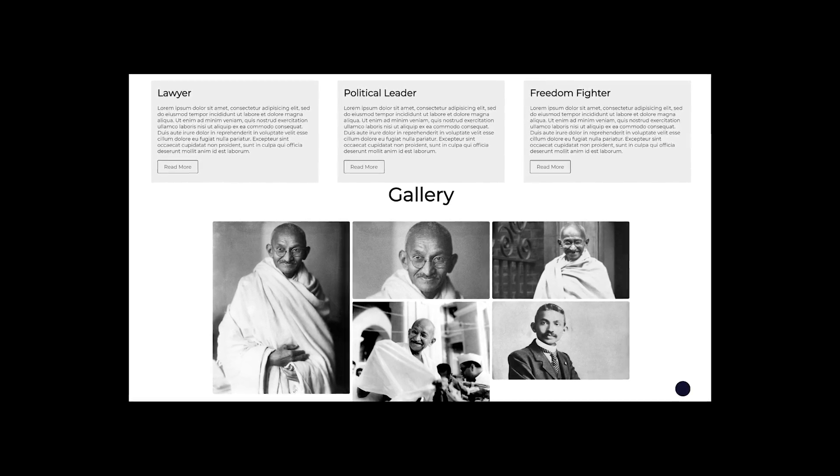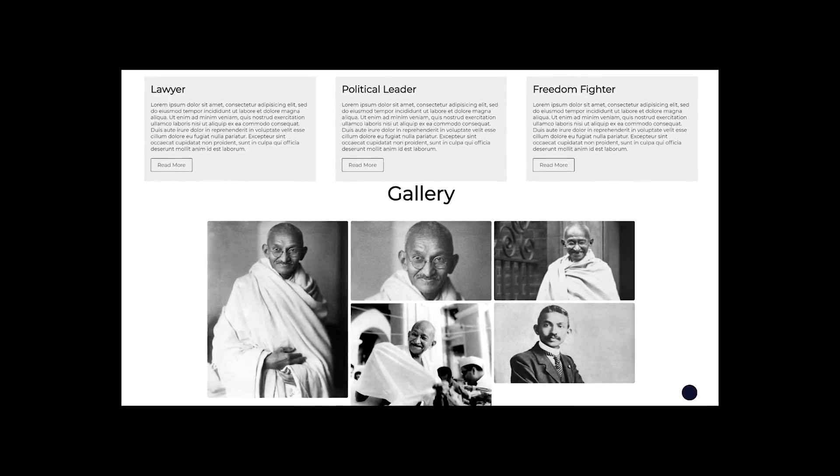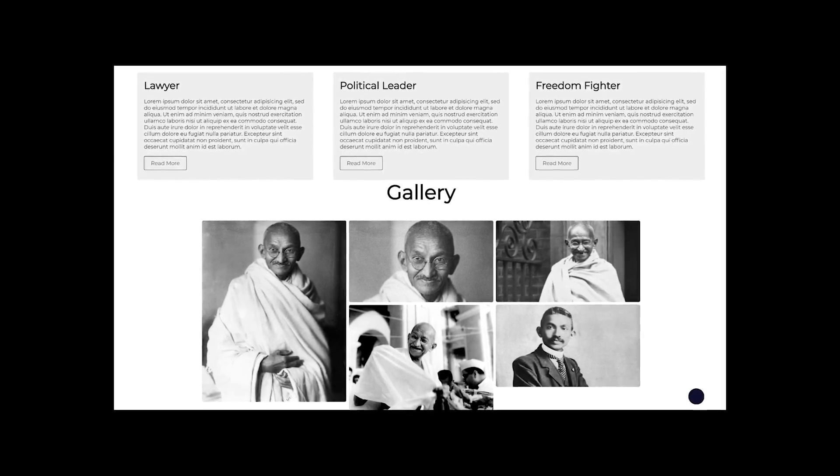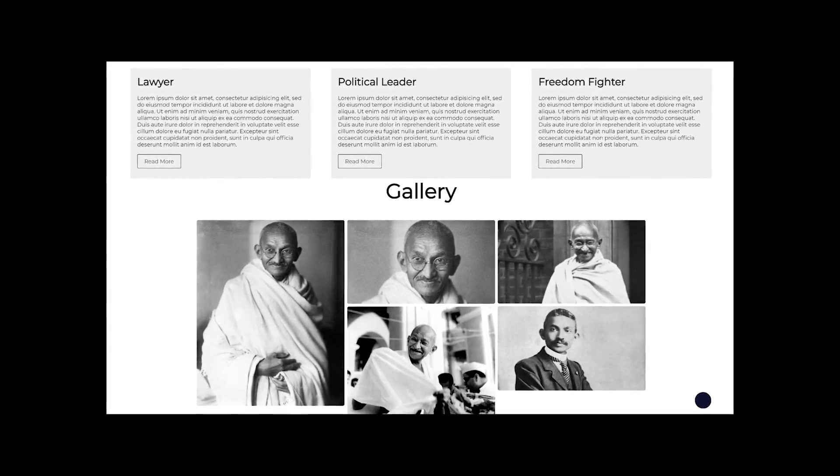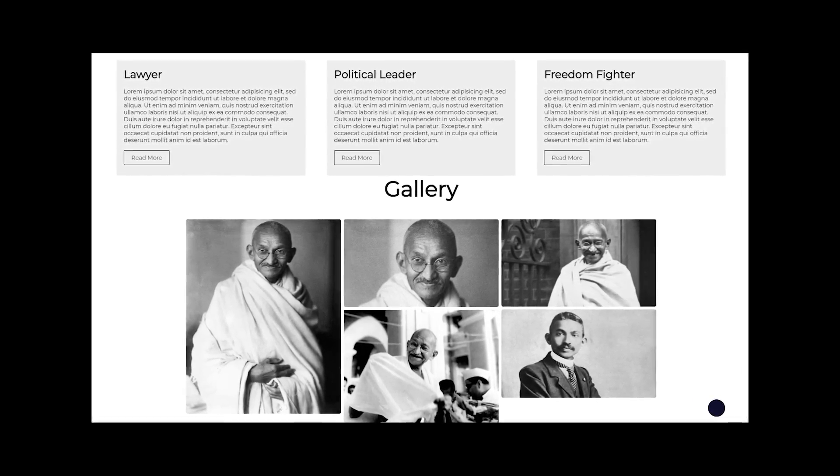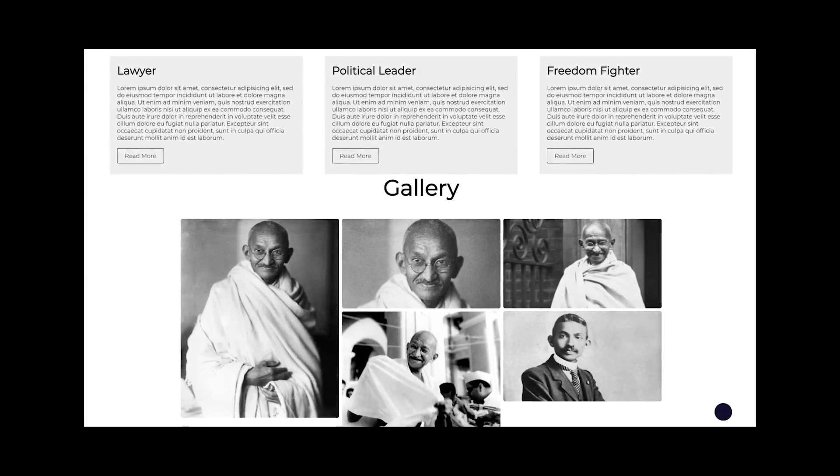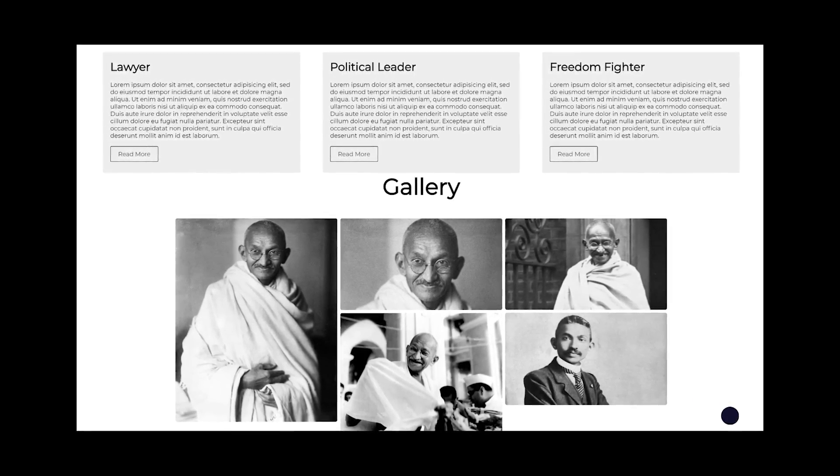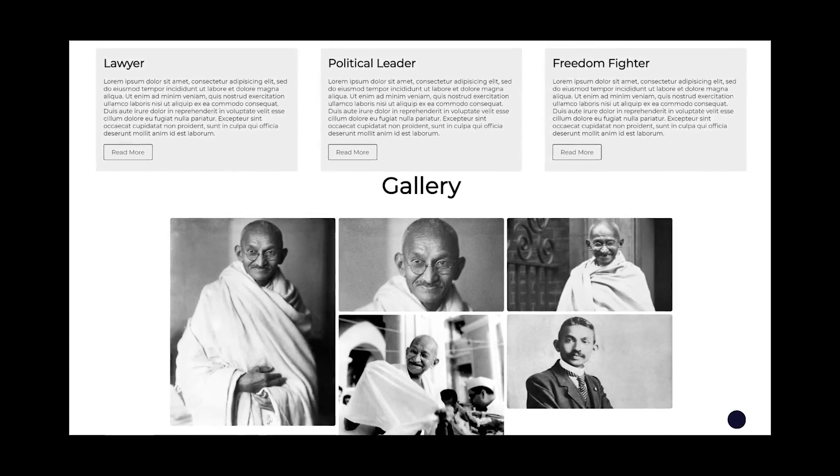Next up is from Discord user Cosmic Senpai, and this is just a page about Gandhi. I thought the cards at the top are rather boring, so that's the part I wanted to focus on with this redesign.